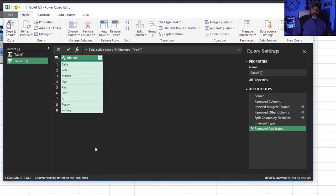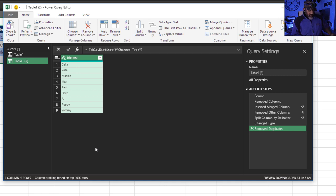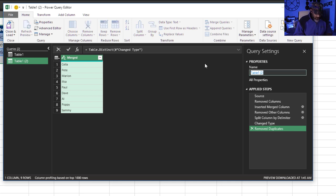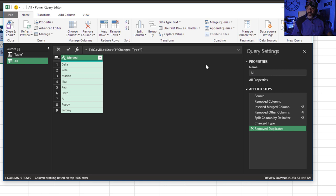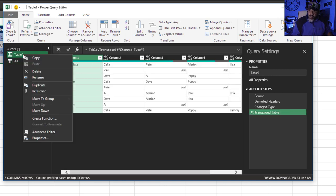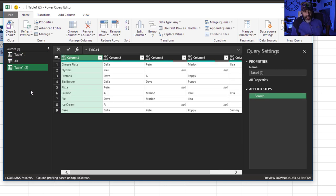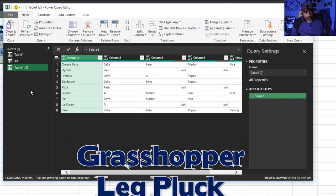Now we just had to get rid of the duplicates. Right click, Remove Duplicates. There is all of the people. This sets us up for the string of pearls move when we get to it. Highlight this, call this 'All'. Go back to this table, right click, Reference.